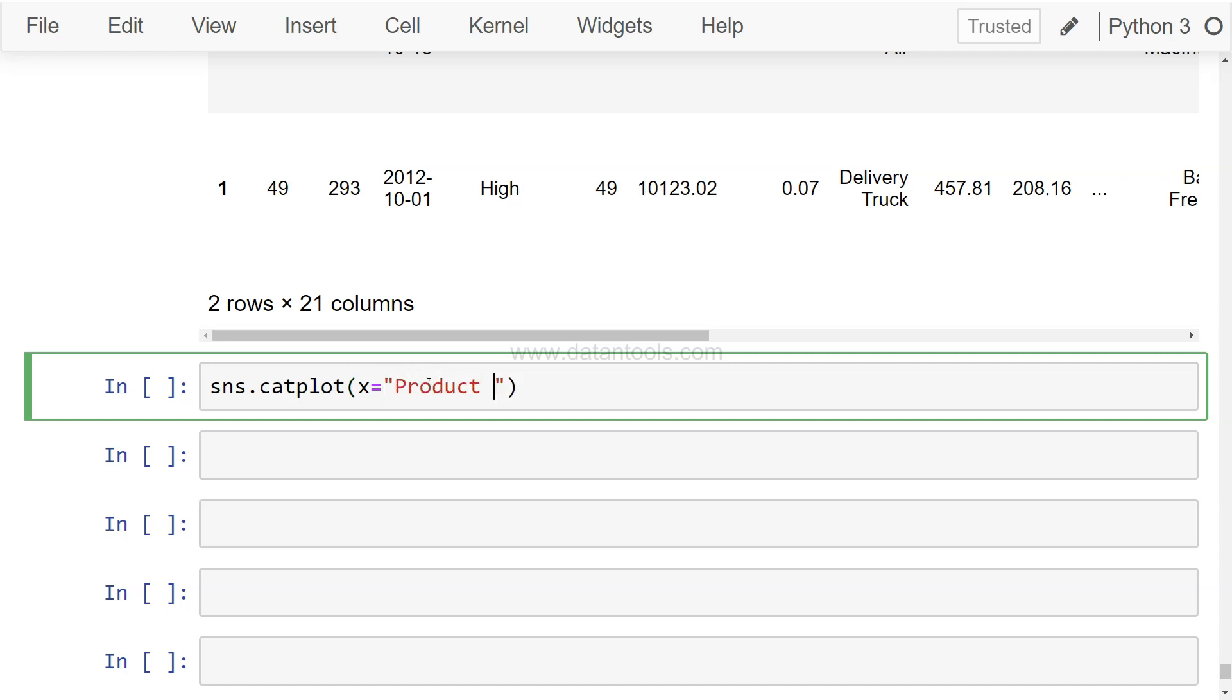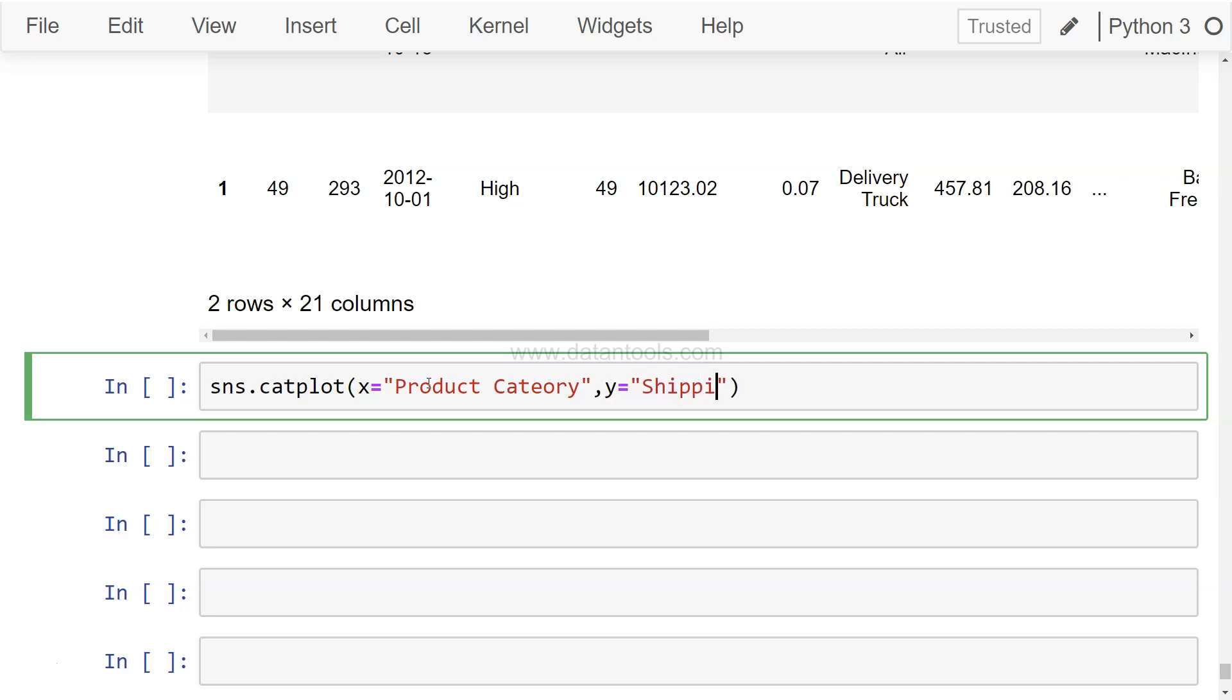I'm using the same example that I showed in the previous video for box plot, so that there is some relation that you can find and it will be easy to understand as well for a new chart perspective. So product category, and then on the y-axis, let's say you want shipping cost.